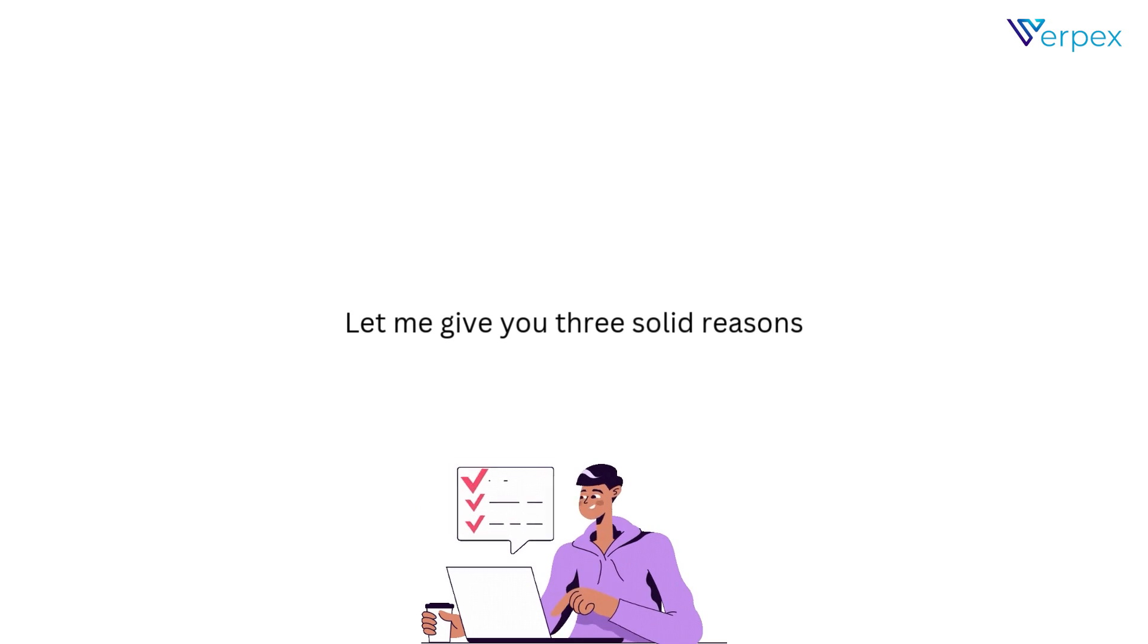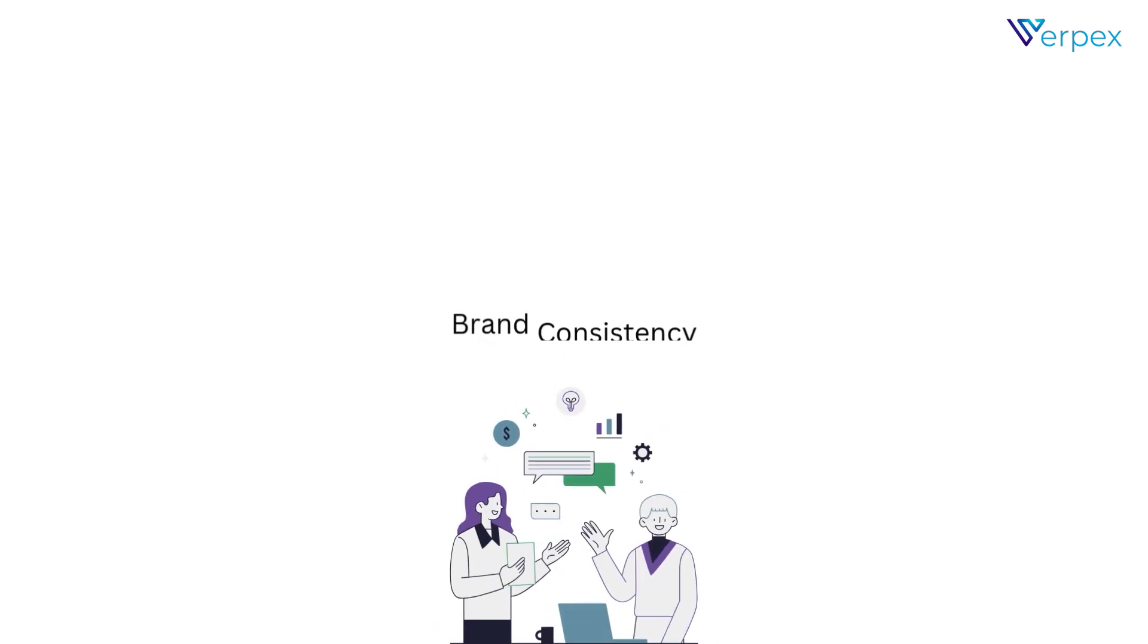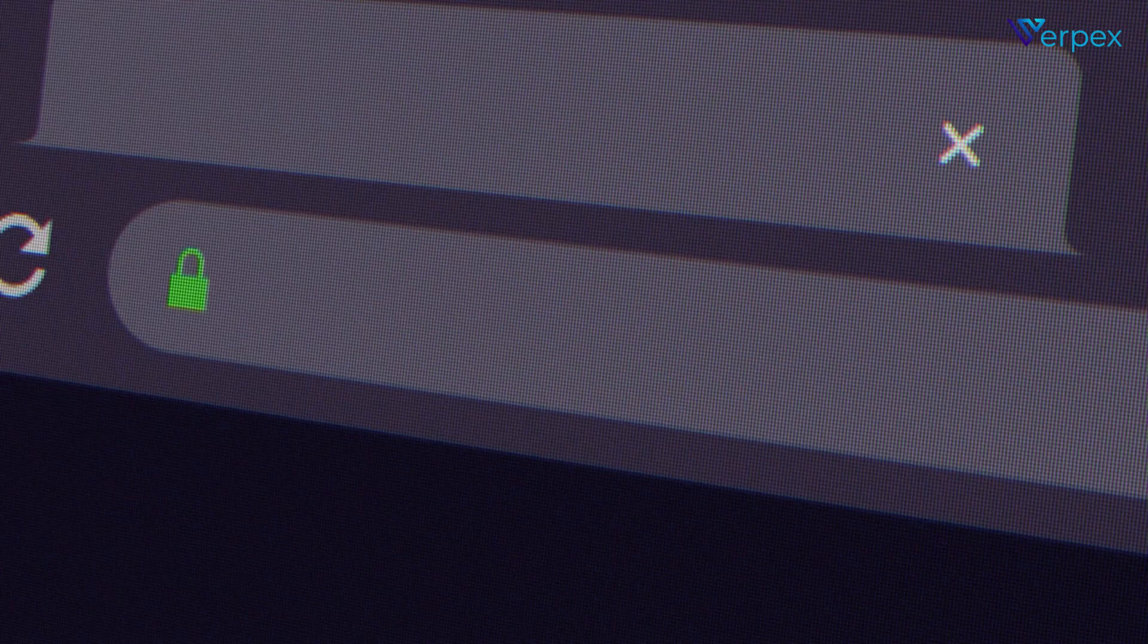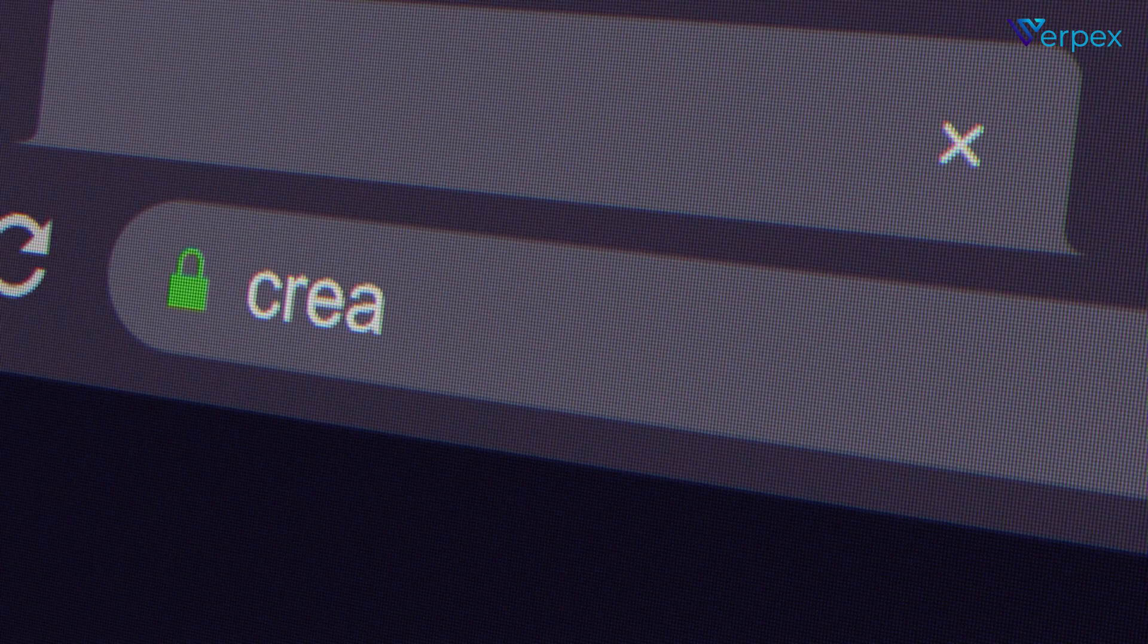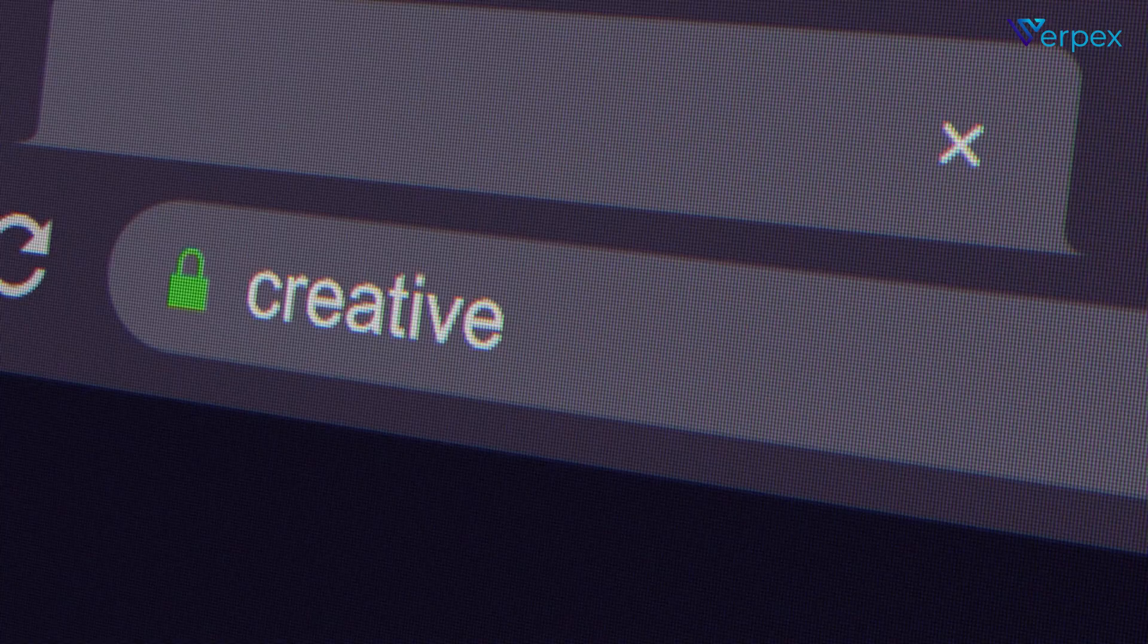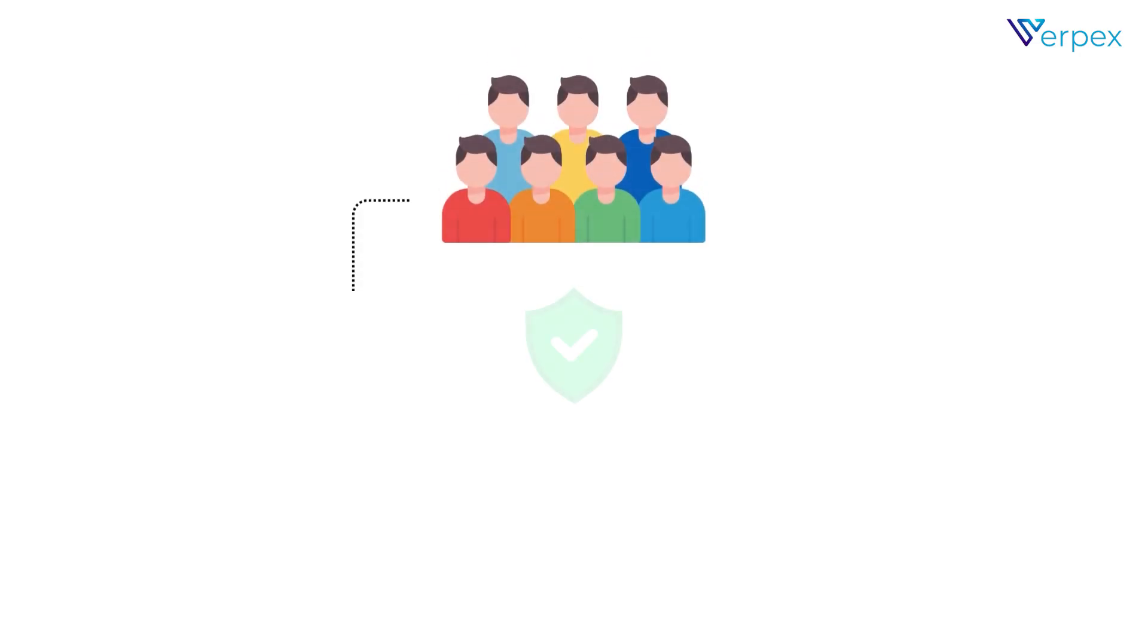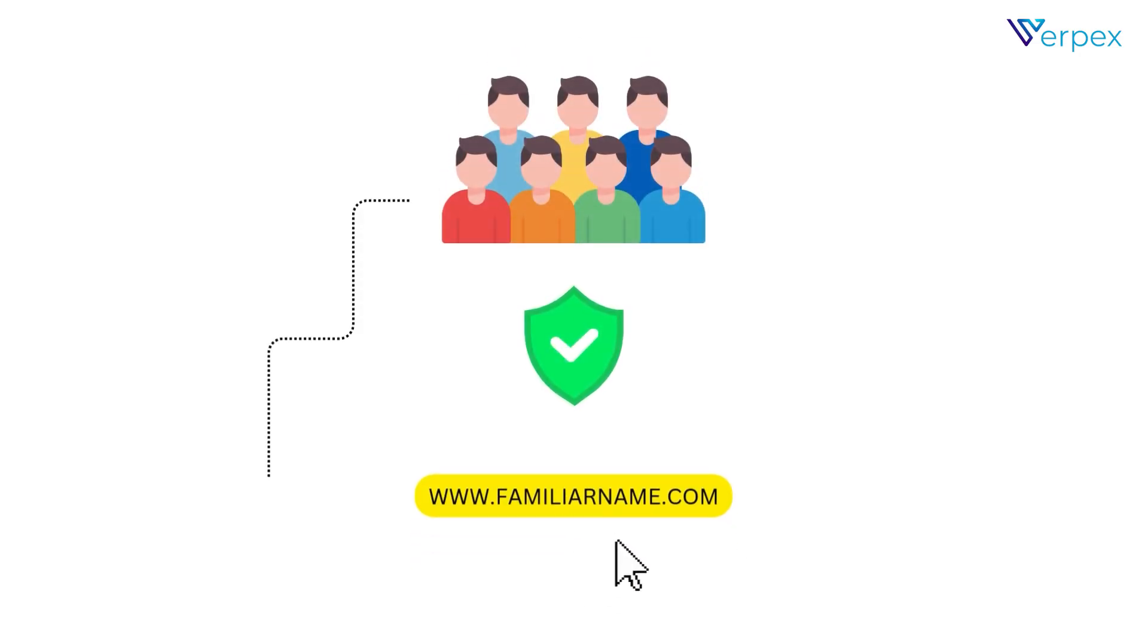Why bother with URL masking? Let me give you three solid reasons. Brand consistency. Keep your domain name front and center to build trust and recognition. Your audience will feel safer clicking on a familiar name.